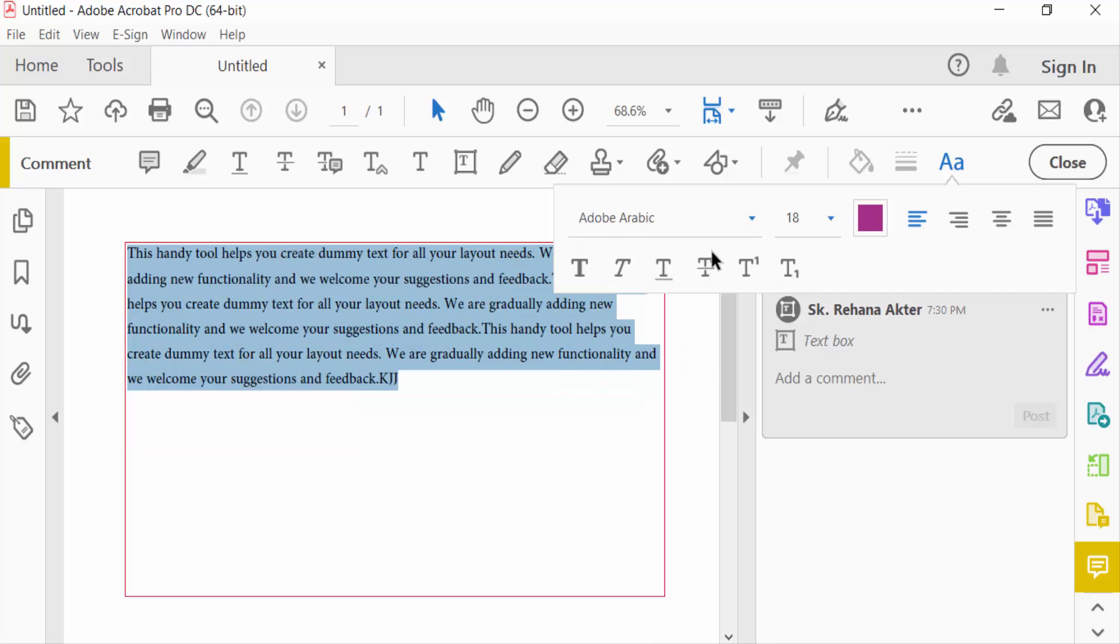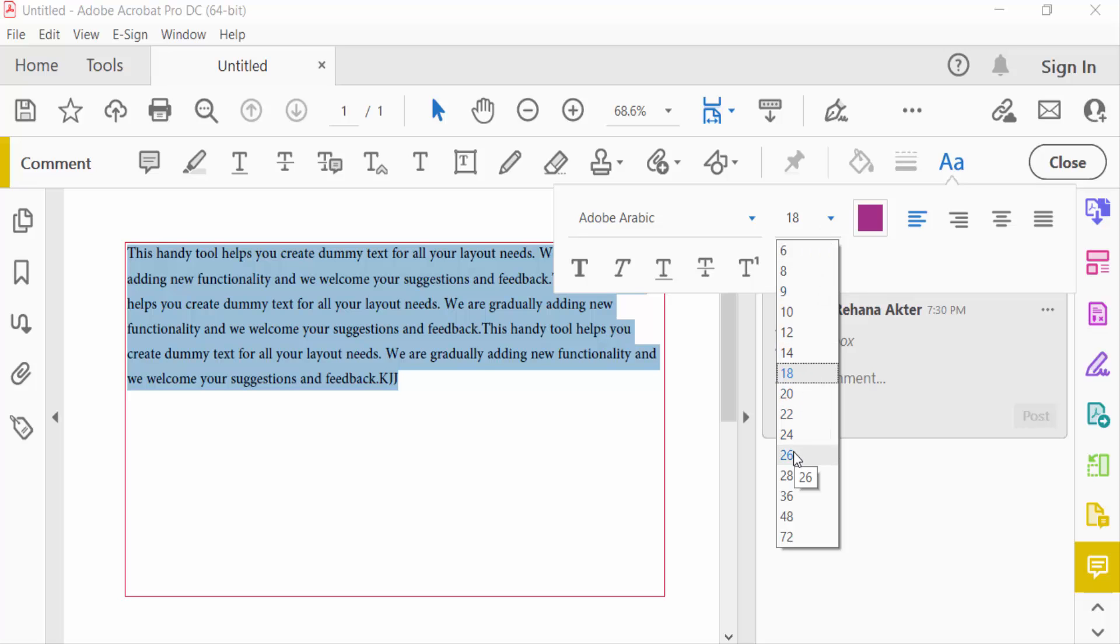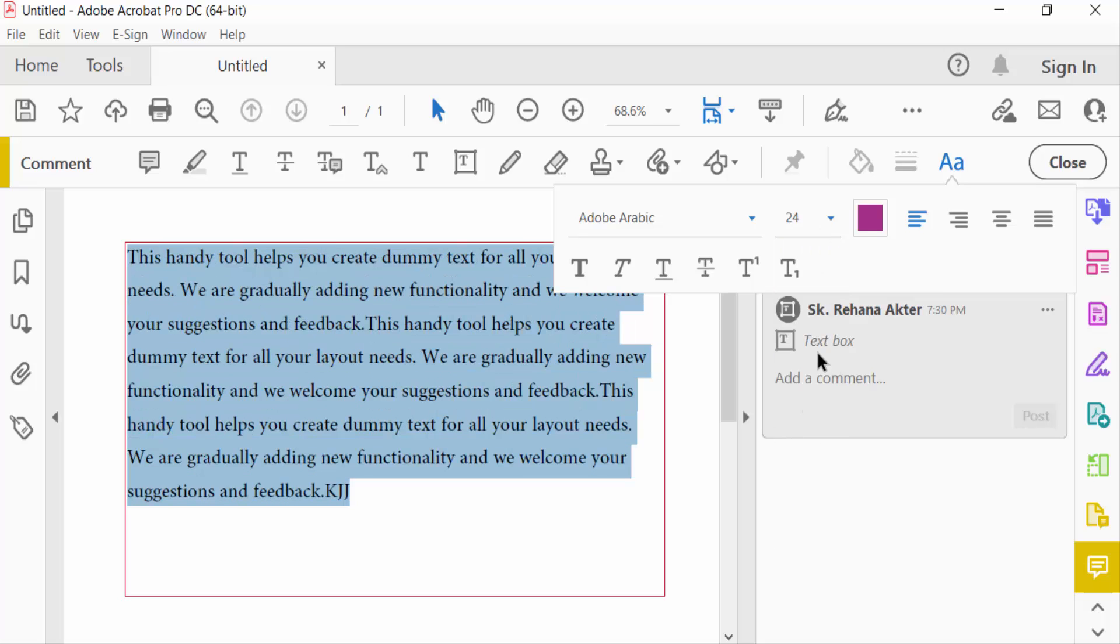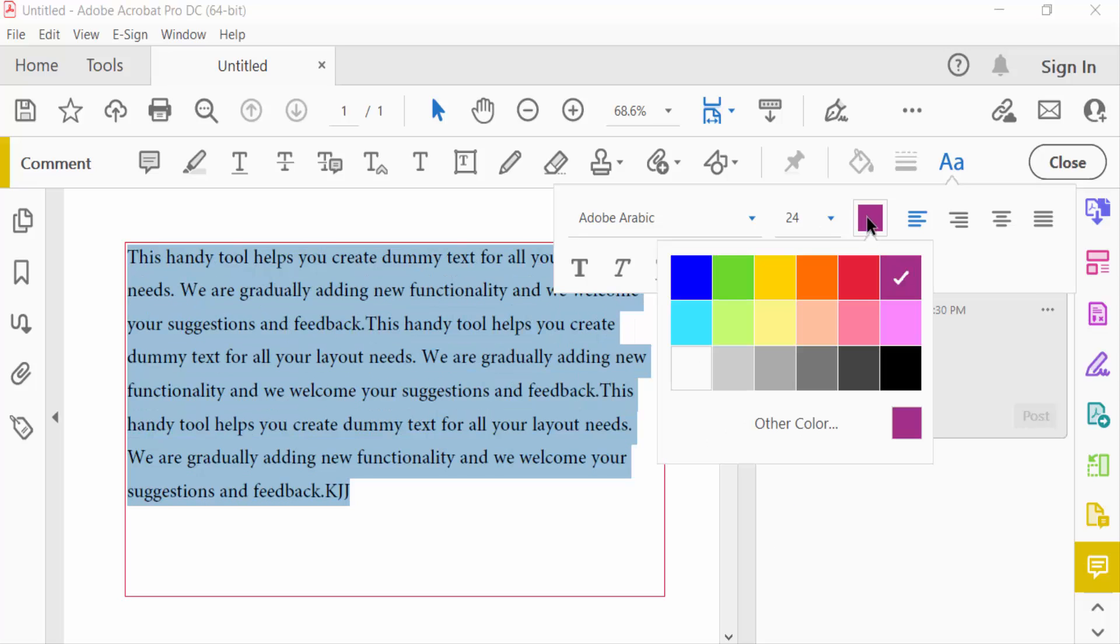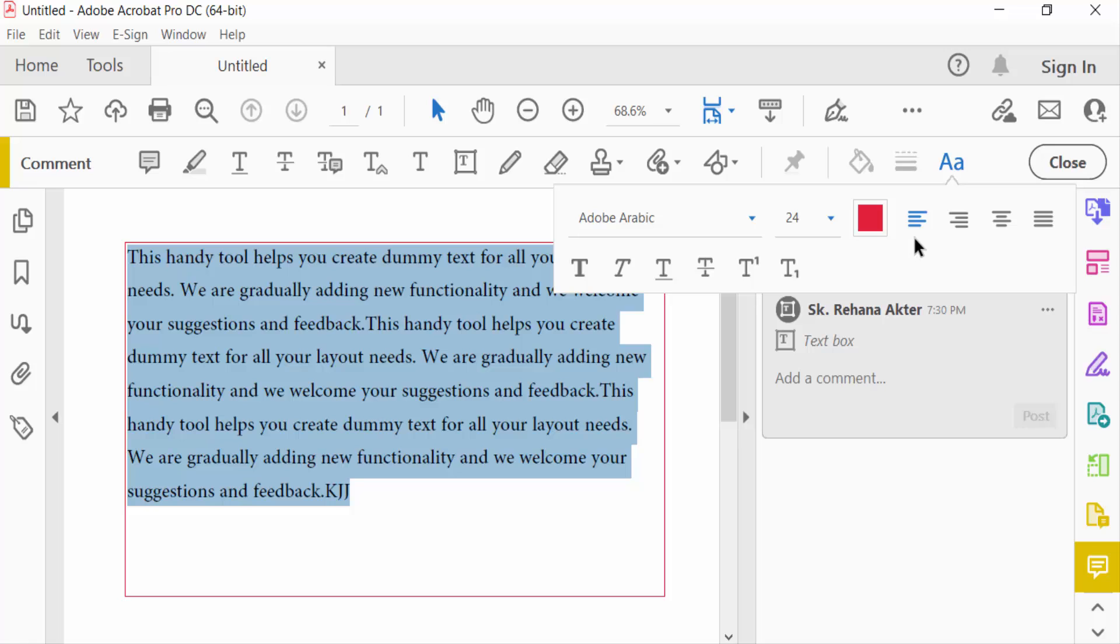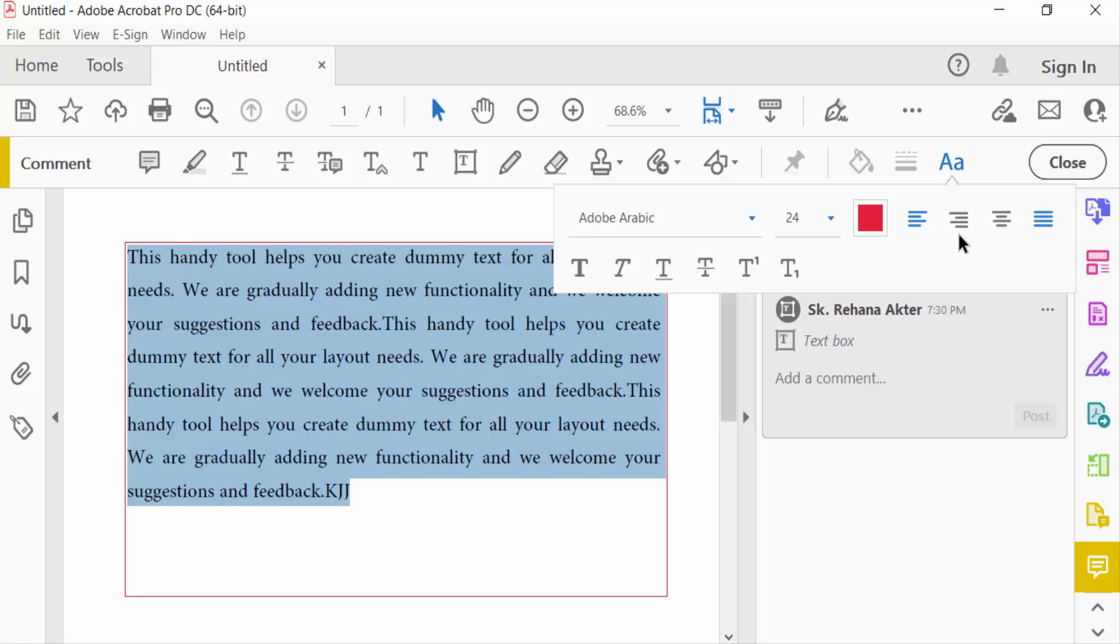And then go to change text sizes and also text color and align this text.